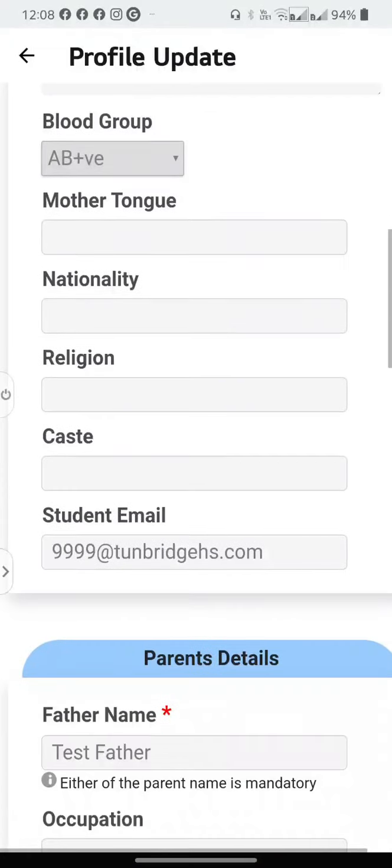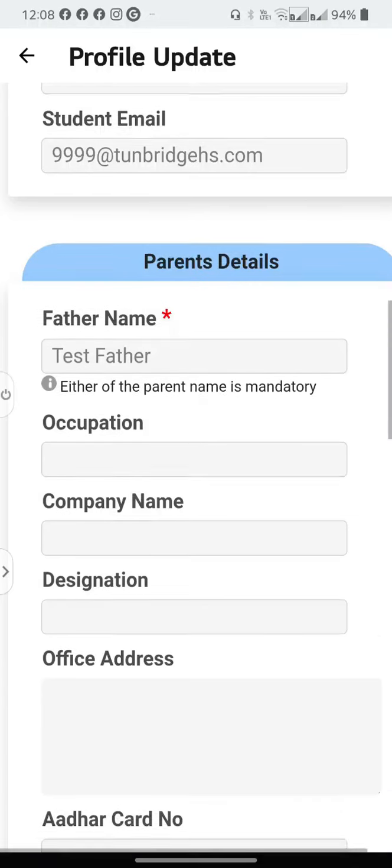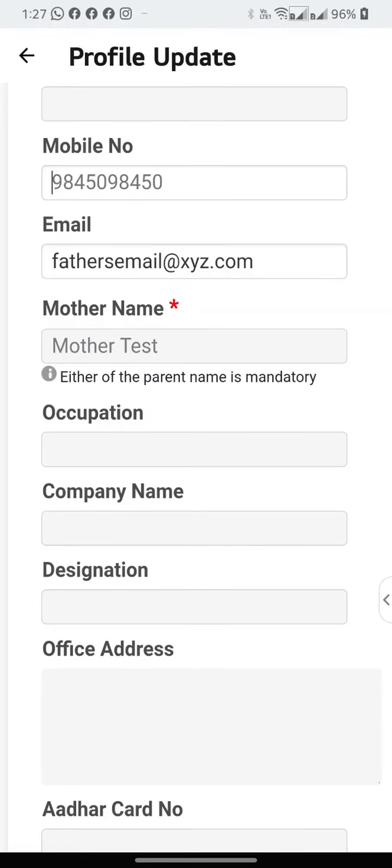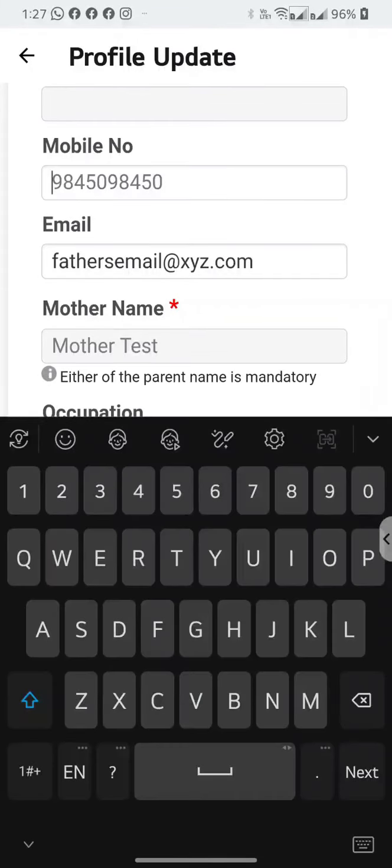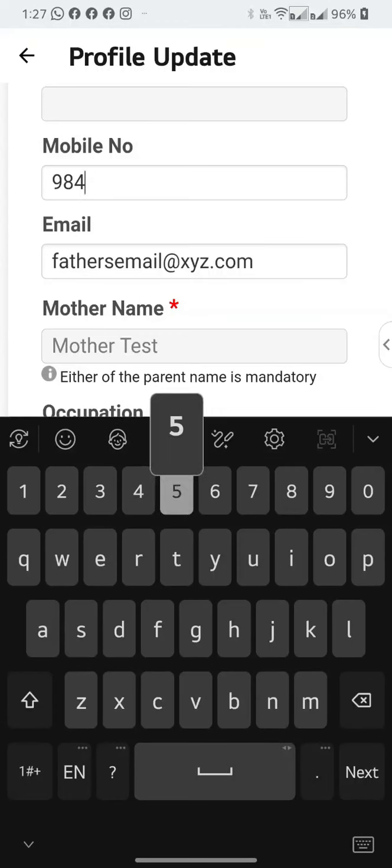The student email, which is essential for your student to use when they are attending online classes. And here you have the father's details and you may change the mobile number over here.